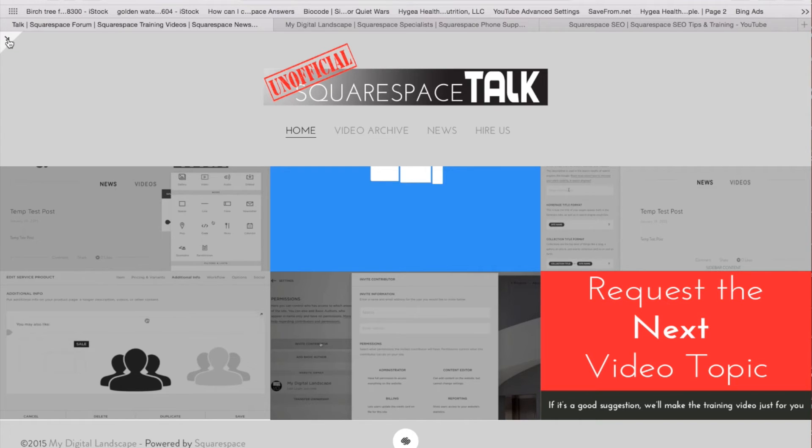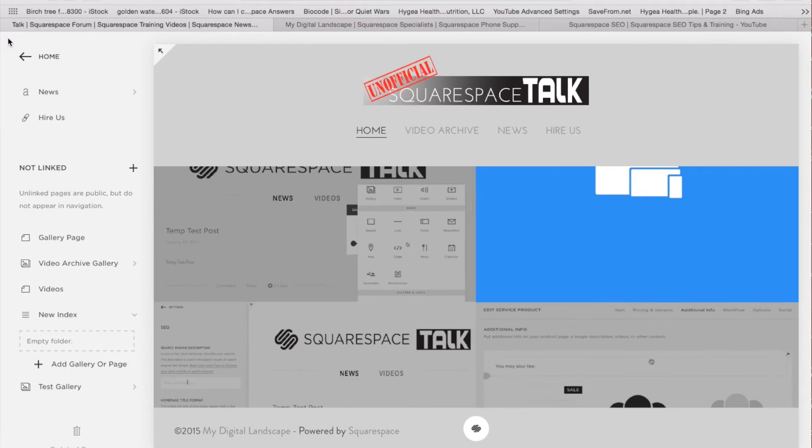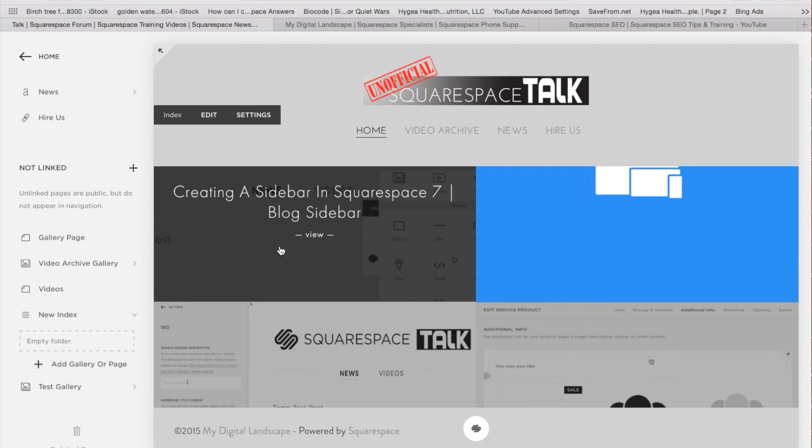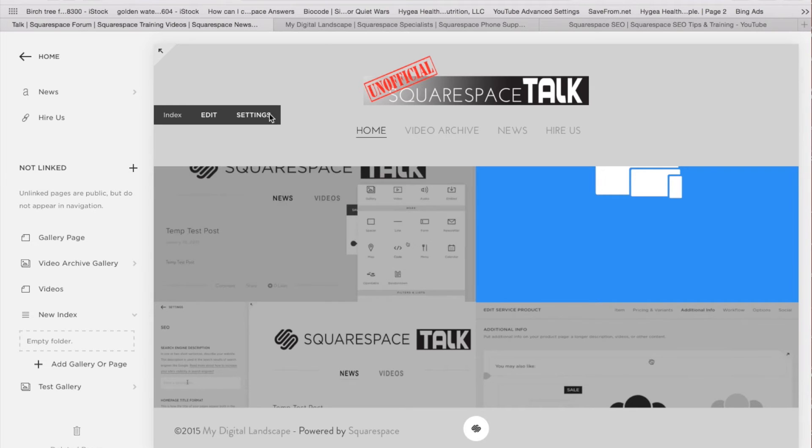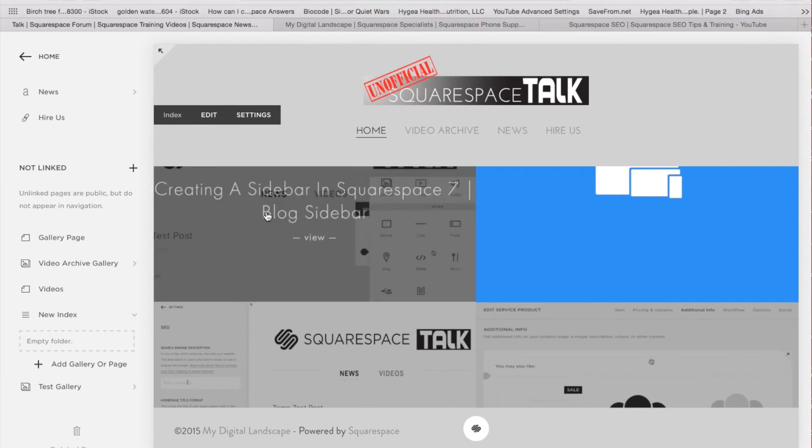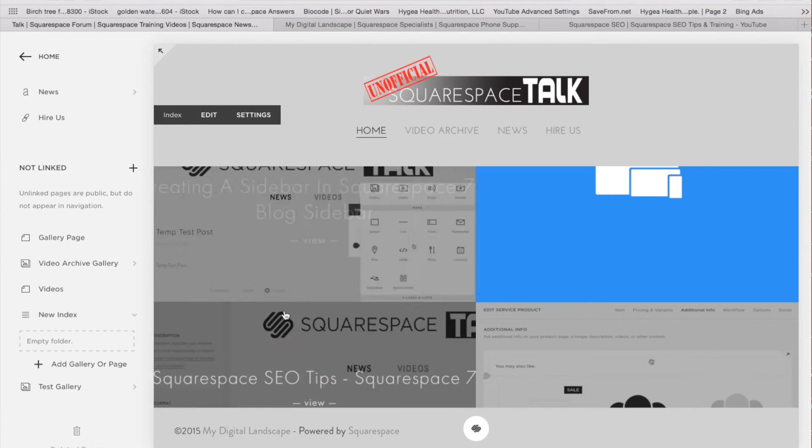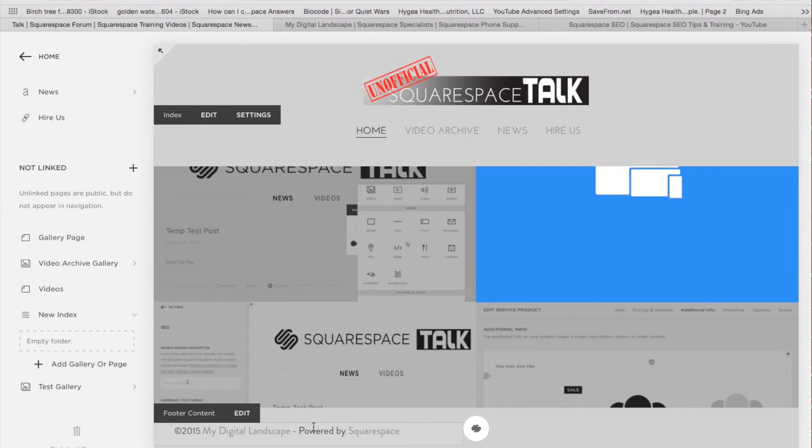All you have to do now in Squarespace 7 is have your toolbar open on the left-hand side. Once we open this toolbar, just like we get these pop-ups to edit the pages, you're going to get the same pop-up when you're hovering over the footer.